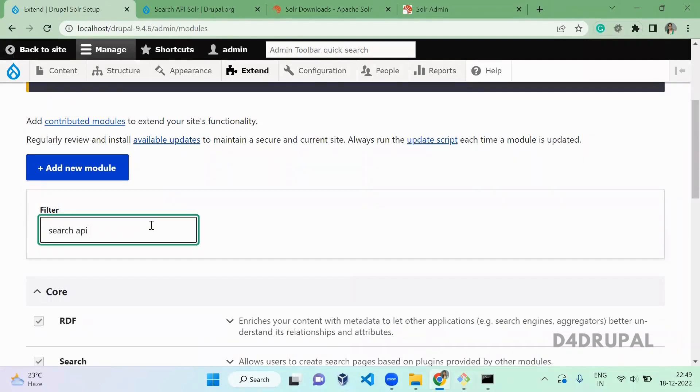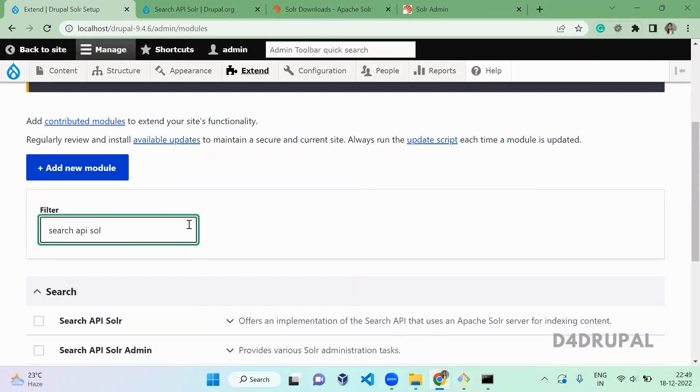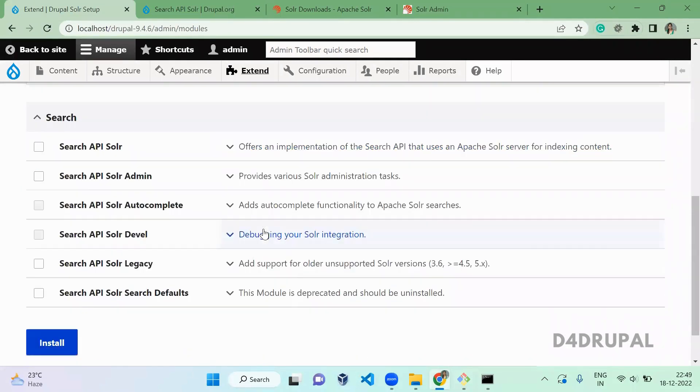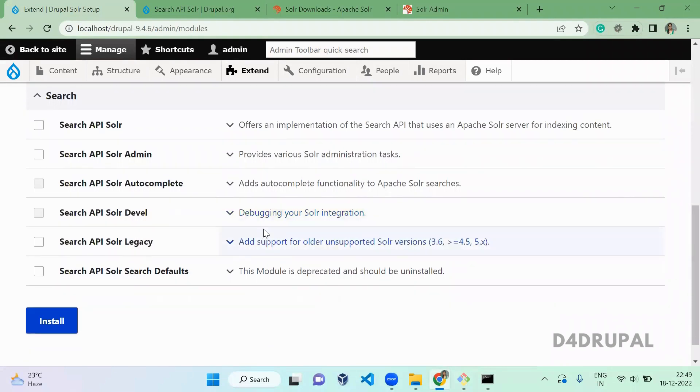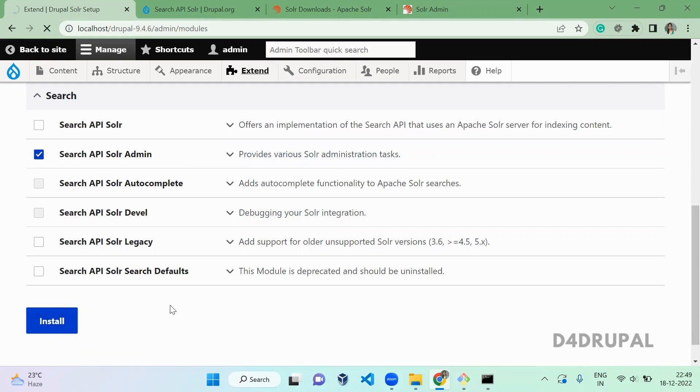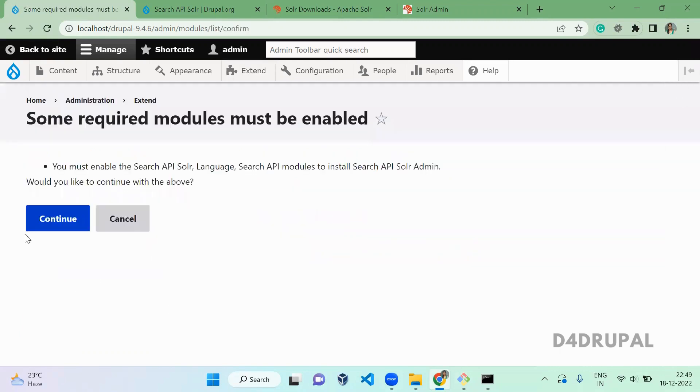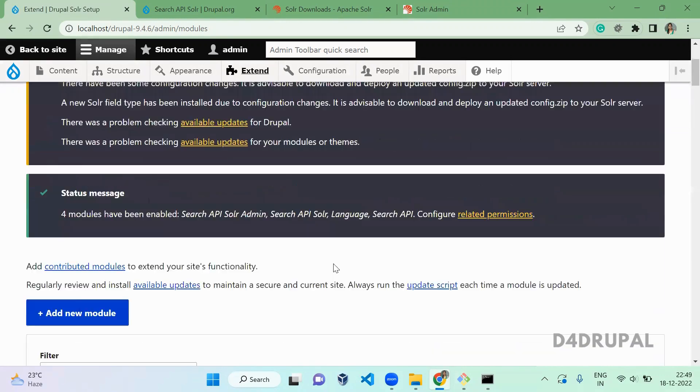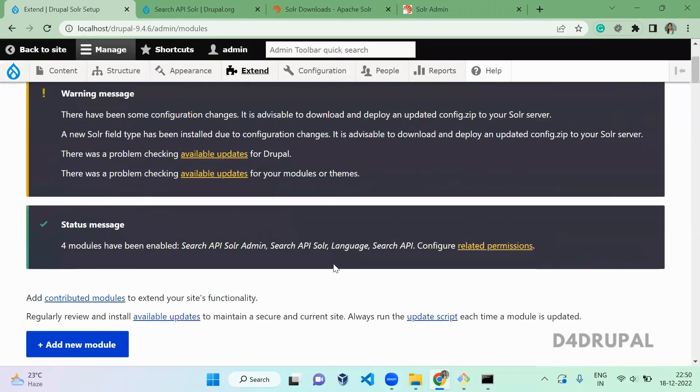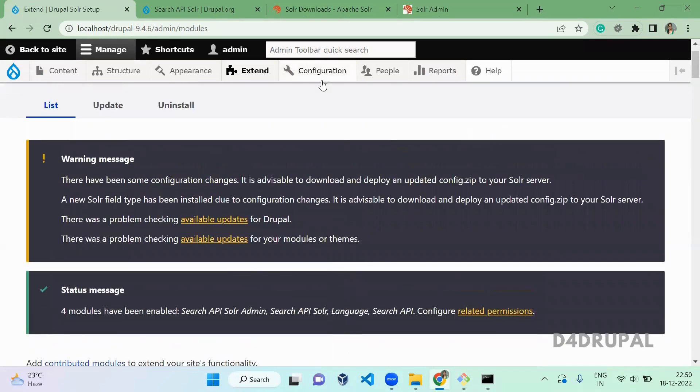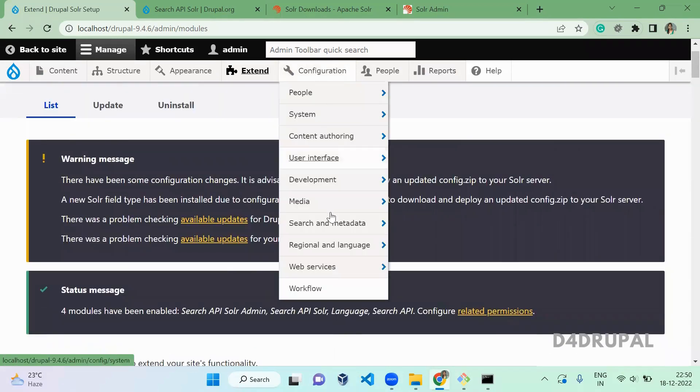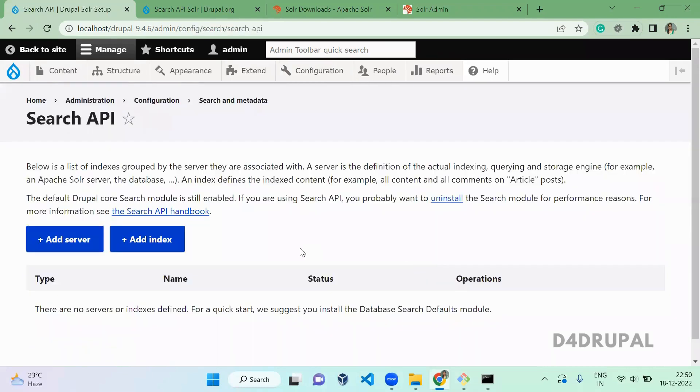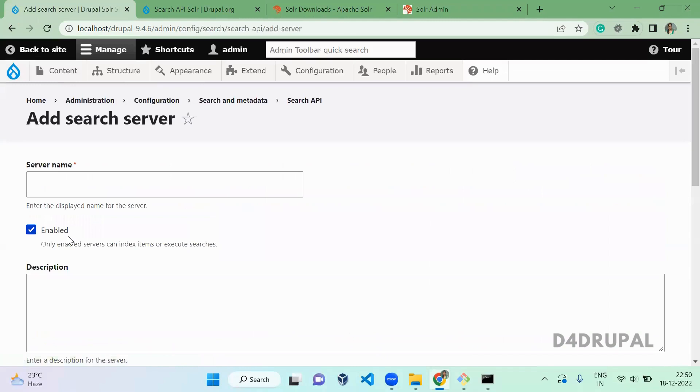Search API Solr, so now we installed Solr module in our system. Next, what you have to do is go to Configuration, Search and Metadata, Search API. Here you have to create a server. Click on Add Server.